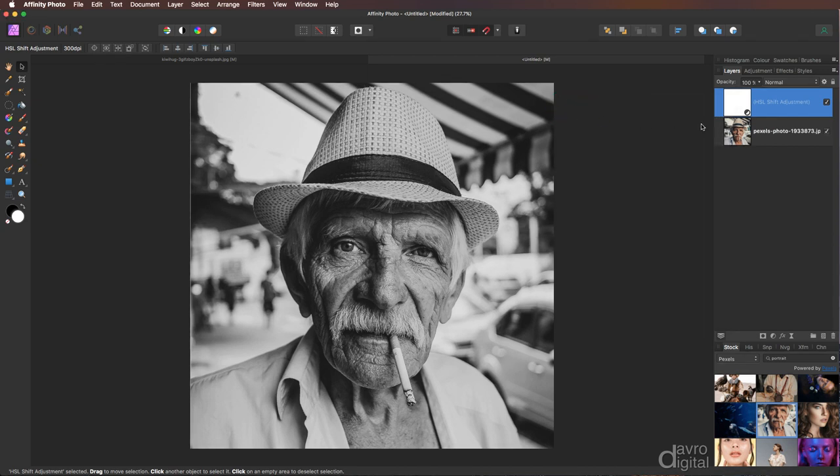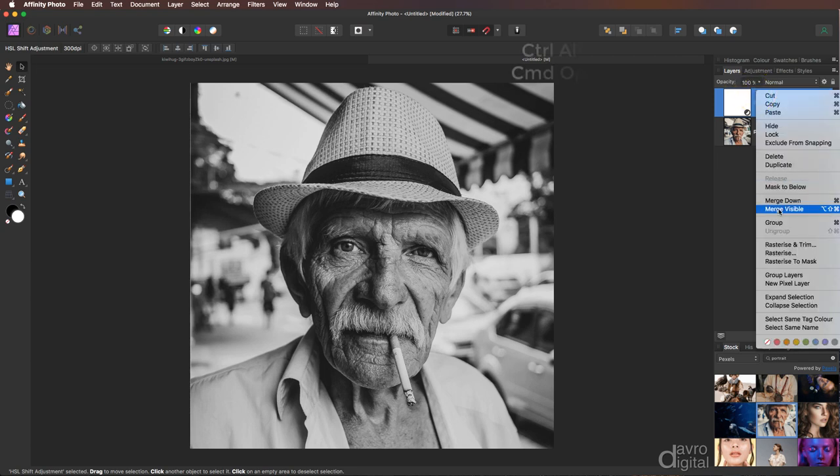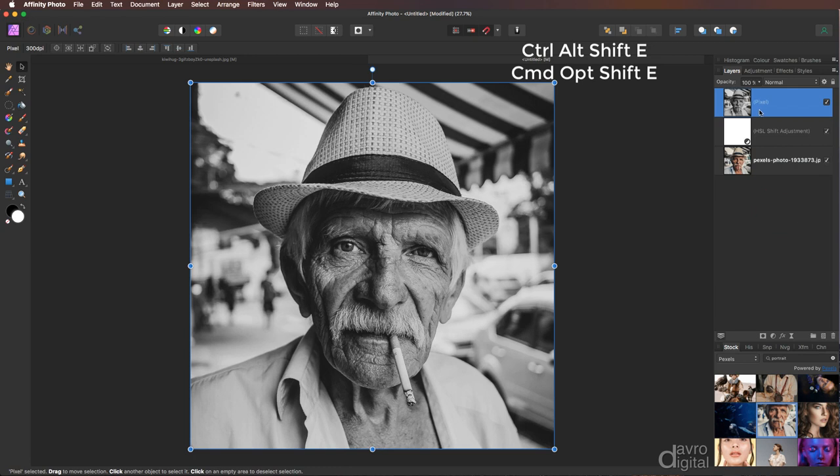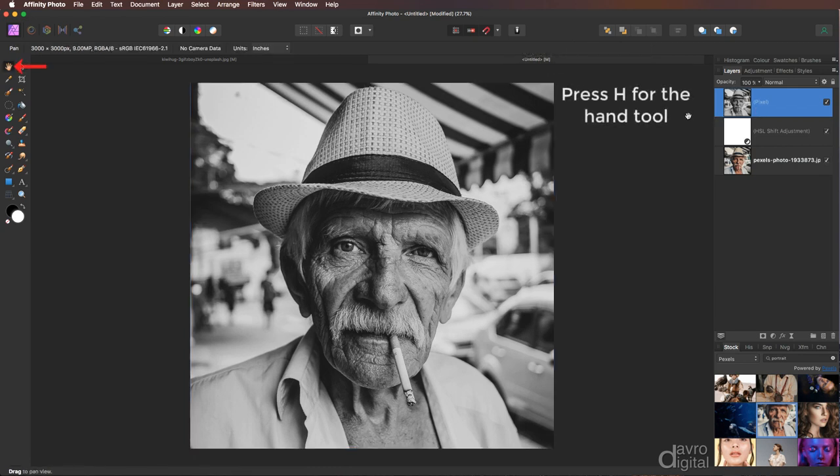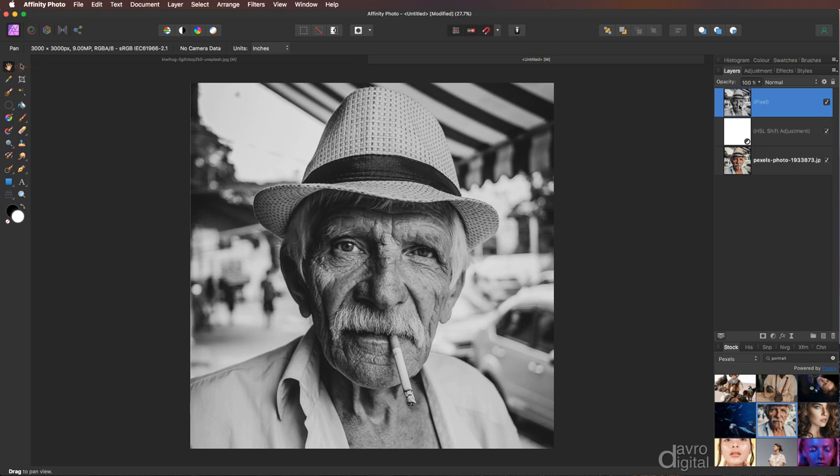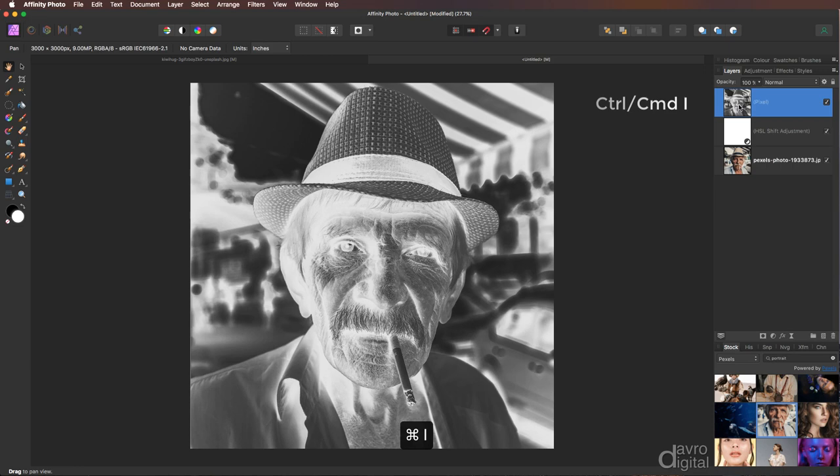Next we're going to combine these two layers into one new layer. Bring your cursor over the top layer, make sure it's live. Now right-click and go down to Merge Visible. There is our new layer. I'm just going to press H on the keyboard to give me back the Hand tool. Now with this layer we're going to invert it. In other words, we're going to turn it into a negative. Press and hold down Command or Control, now press the letter I on the keyboard.